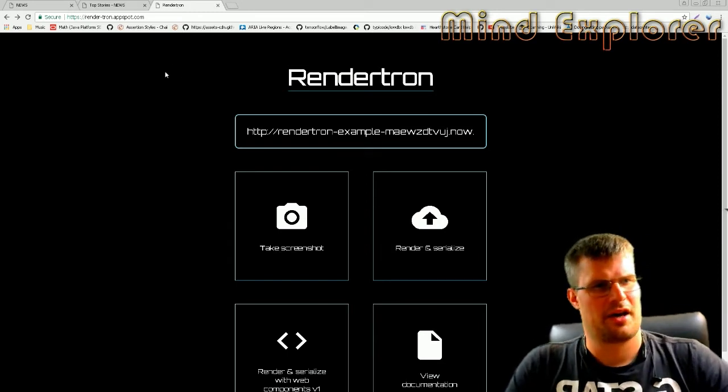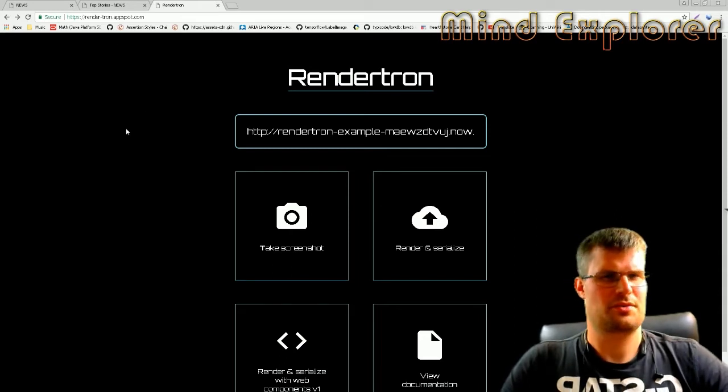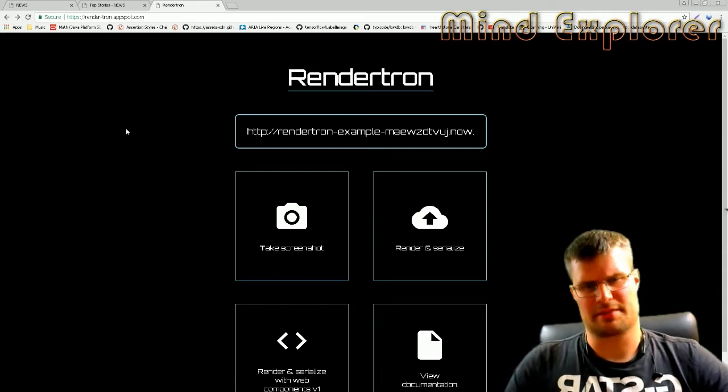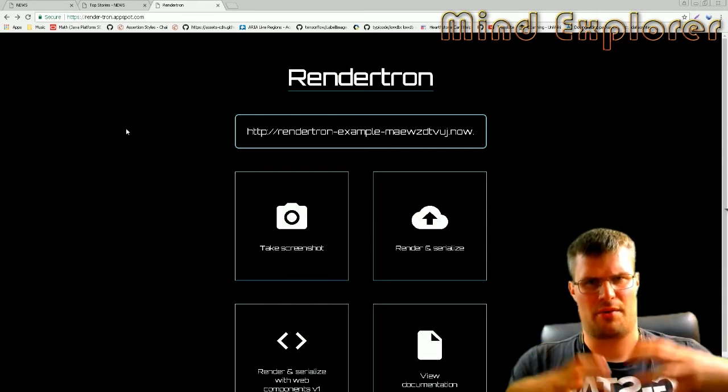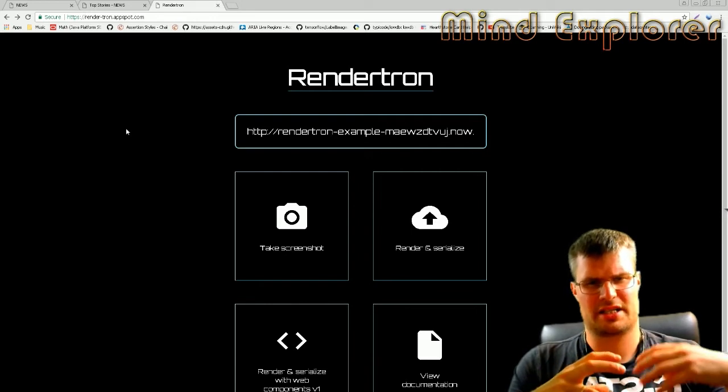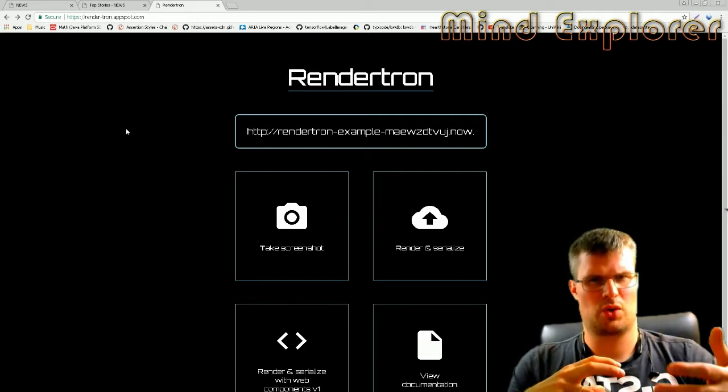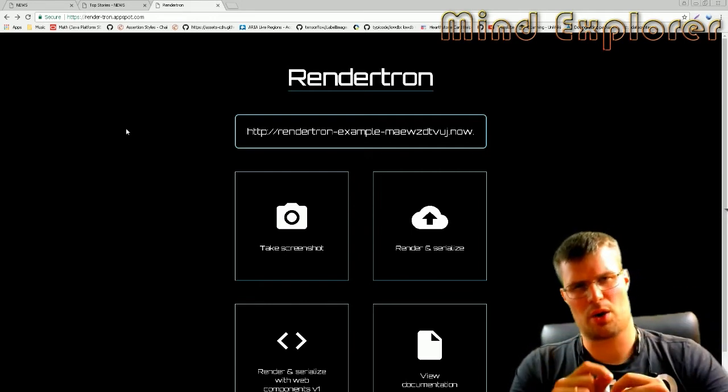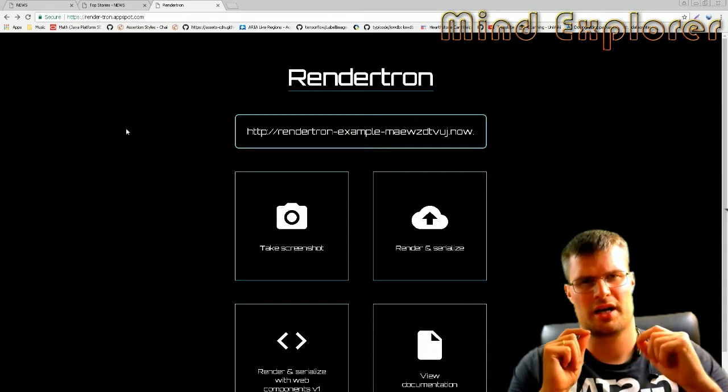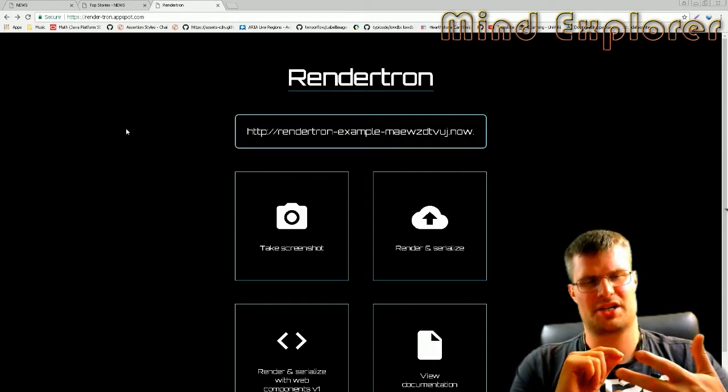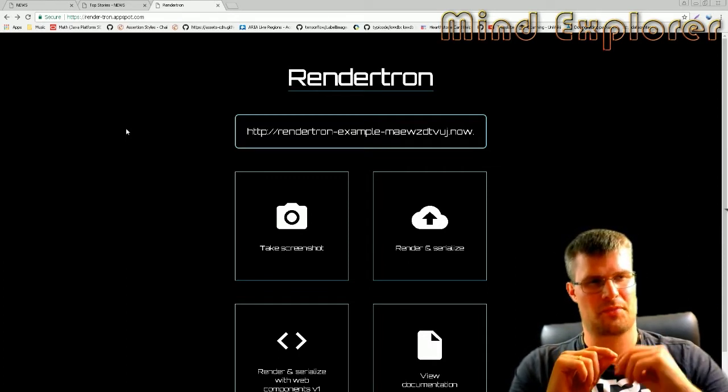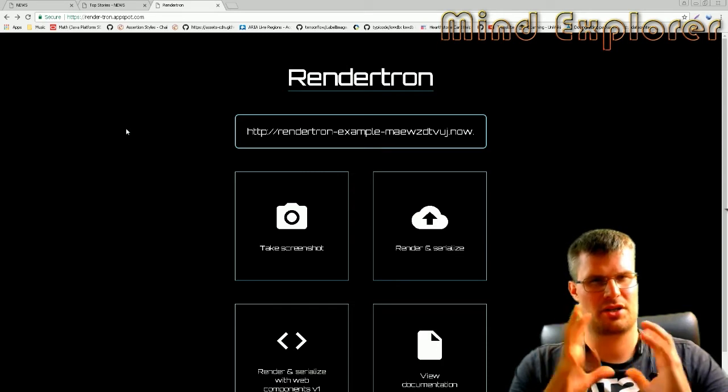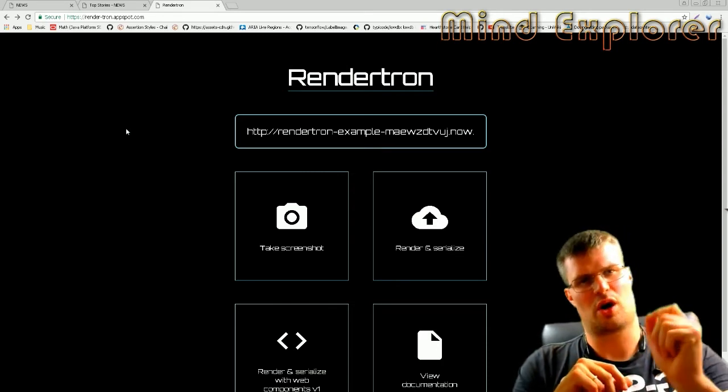So what is Renderatron? Renderatron is a render engine that clones and spins up a headless Chrome to render your page and serve it back to you. It serves it back if you're a bot.